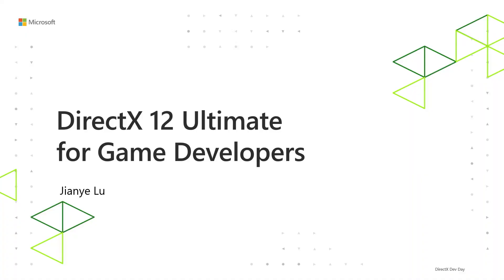So far, we introduced DirectX 12 Ultimate, which includes DXR Tier 1.1, VRS, Mesh Shader, and Sampler Feedback. We discussed that all these features will be supported consistently across PC and Xbox Series X in 2020 and provide unprecedented opportunities to the whole ecosystem.